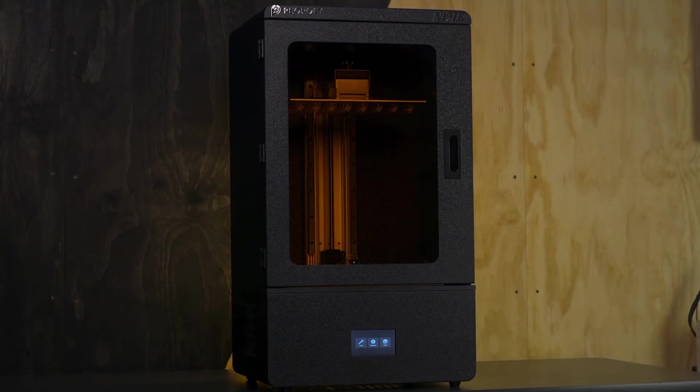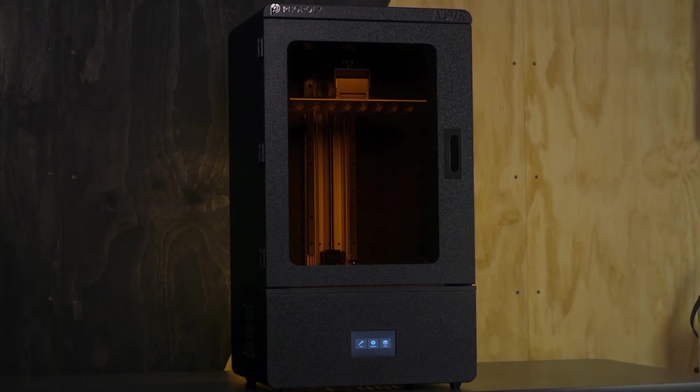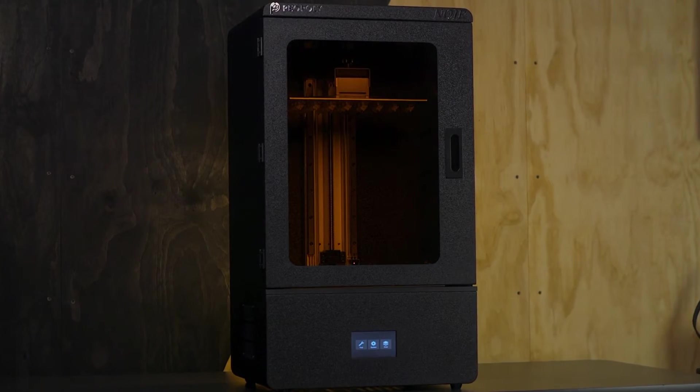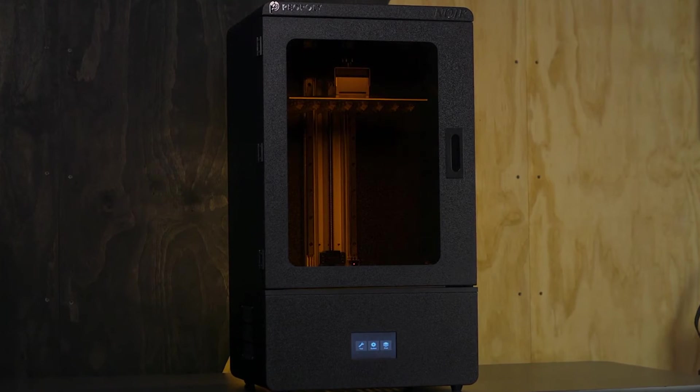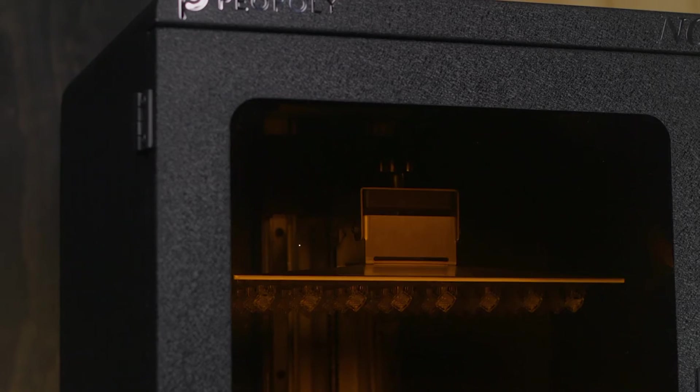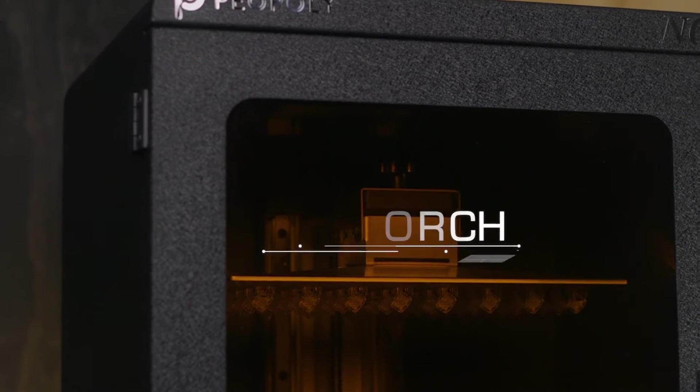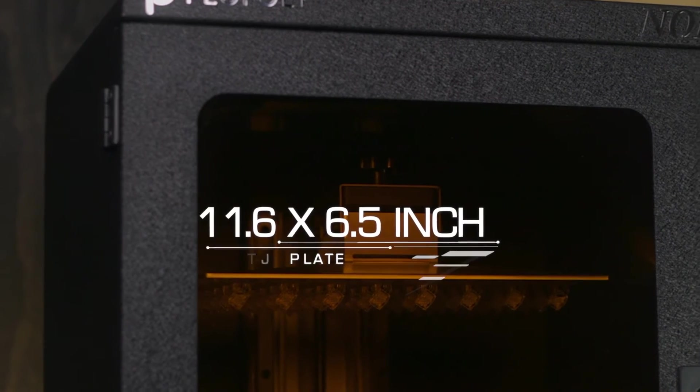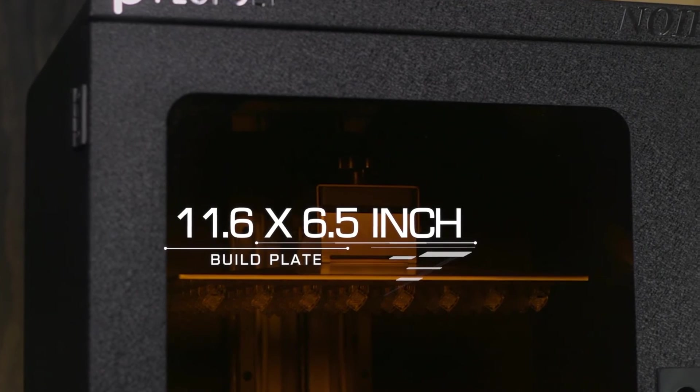This desktop MSLA 3D printer is one of the largest available and has an enormous build volume to match its size. The Peopoly Phenom Noir has an 11.6 inch by 6.5 inch build plate.